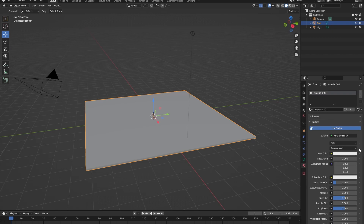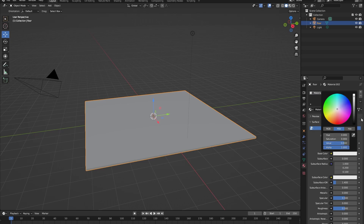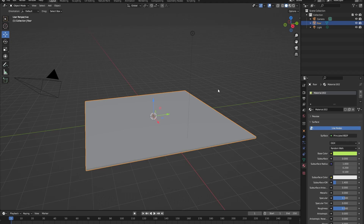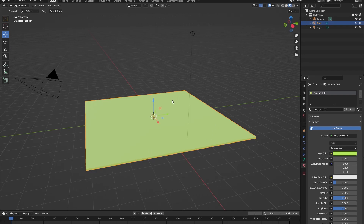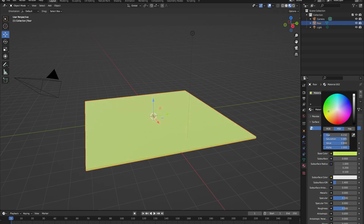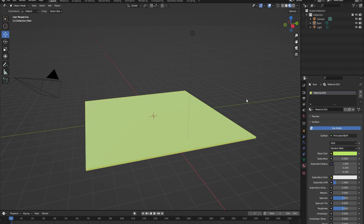We're not going to cover every value here - for now we're just going to change the base color of our forest floor to something green. But wait, we can't see our cube turn green. That's because we are currently in solid mode. To see the materials of our objects we will need to go into material mode. Now you can see the color of your cube and play around with it - for a forest floor, it should be something green.